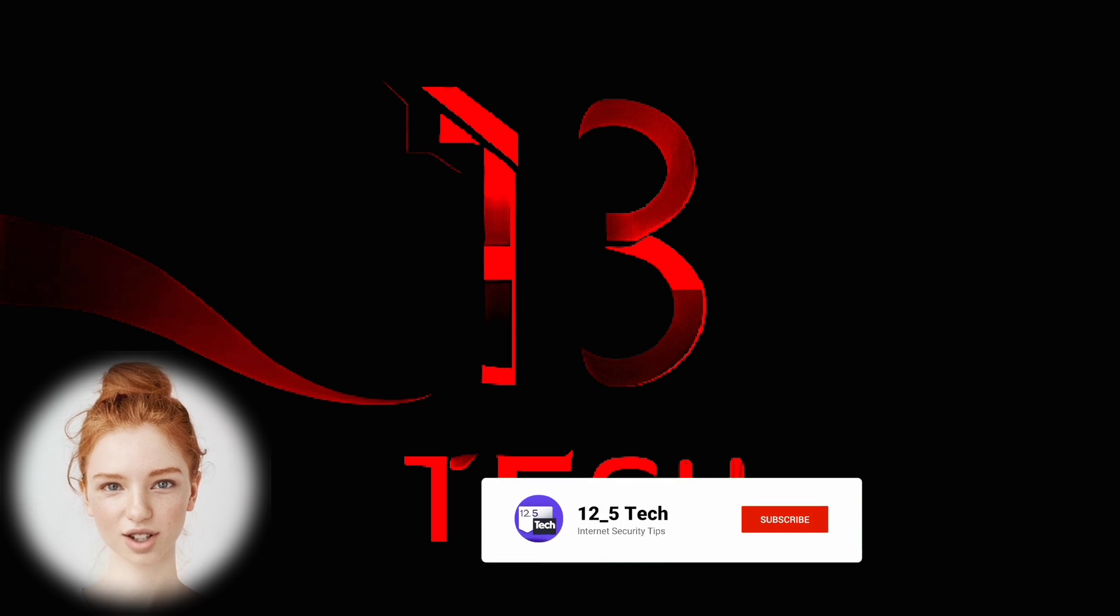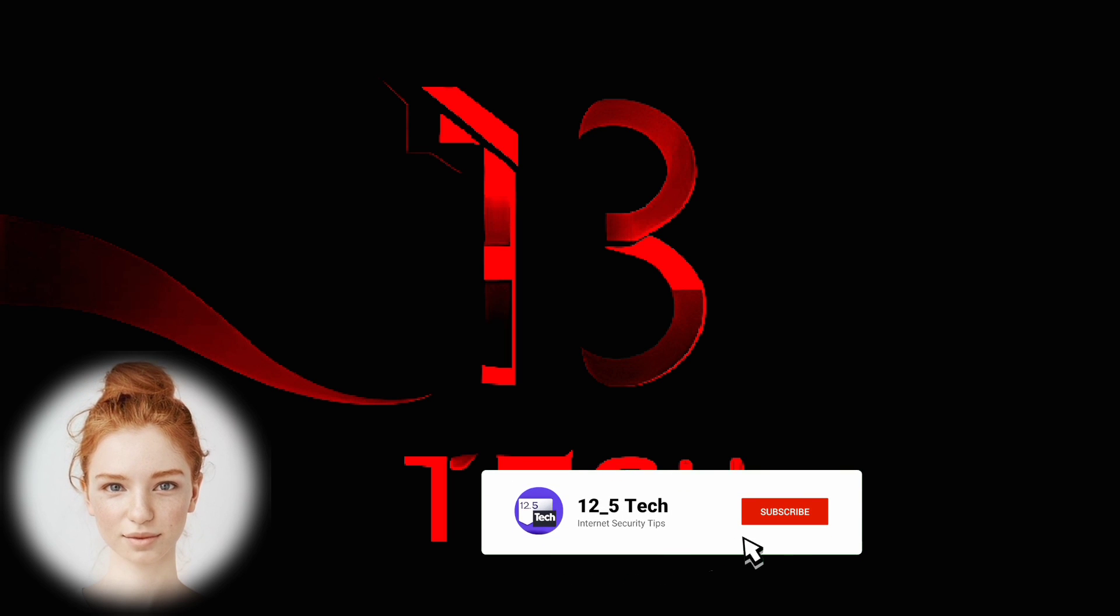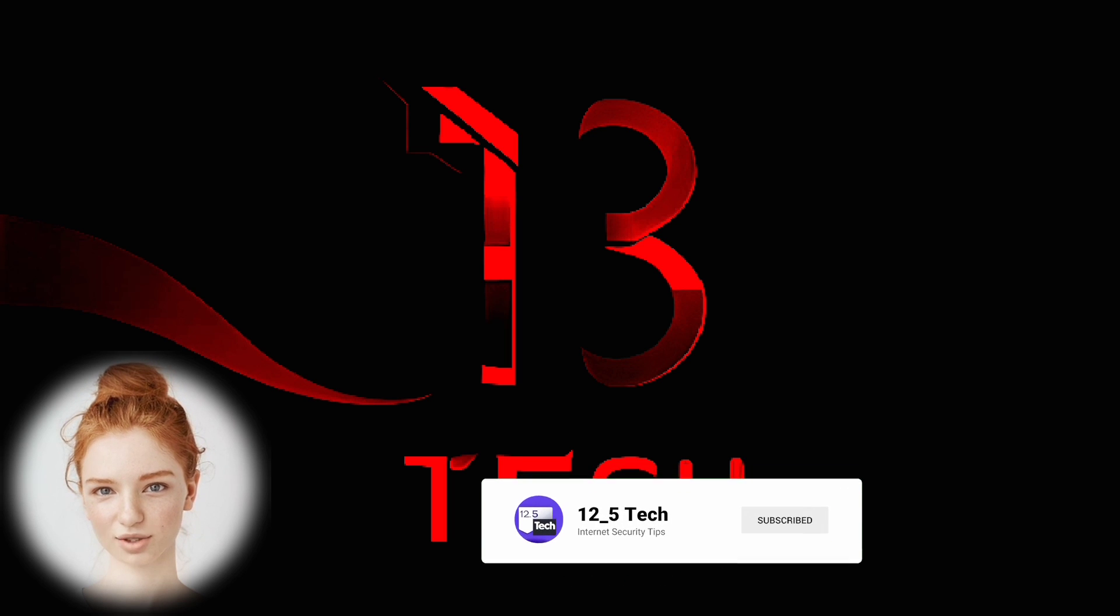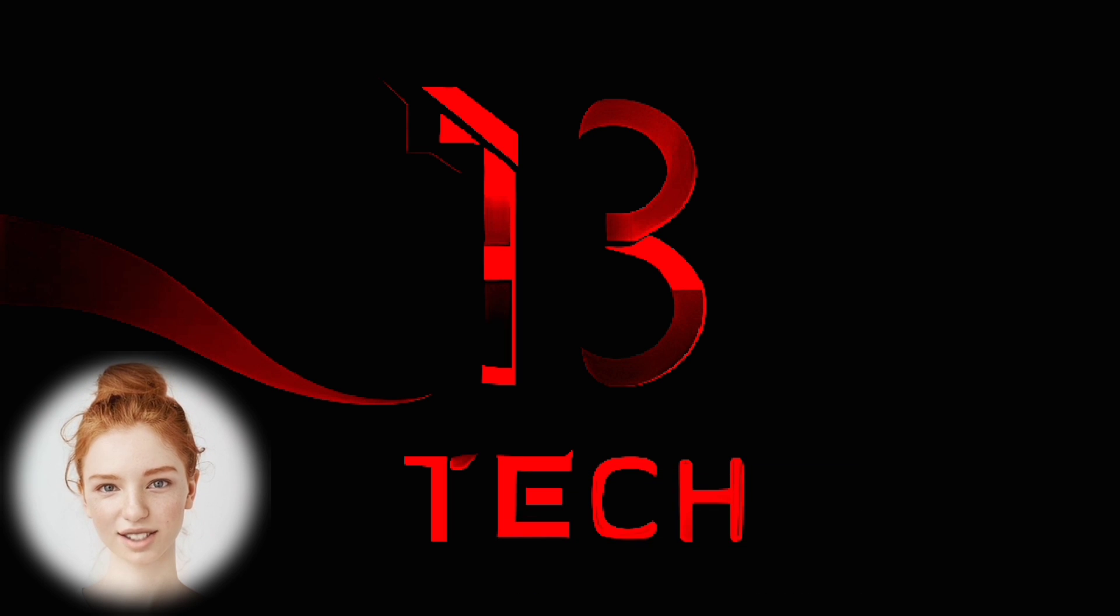Thank you for watching. Don't forget to subscribe to my channel for more tutorials and helpful videos.